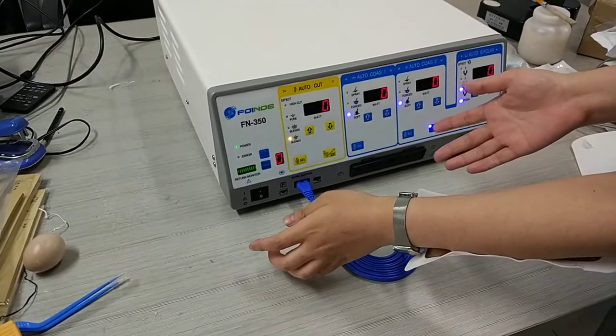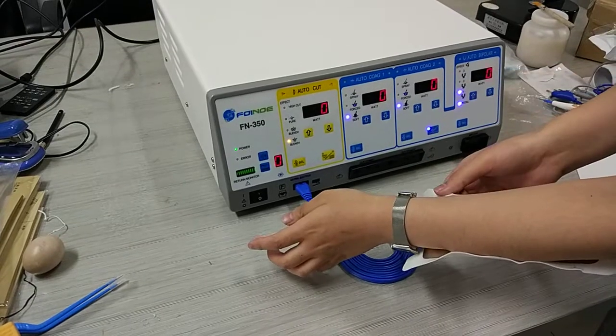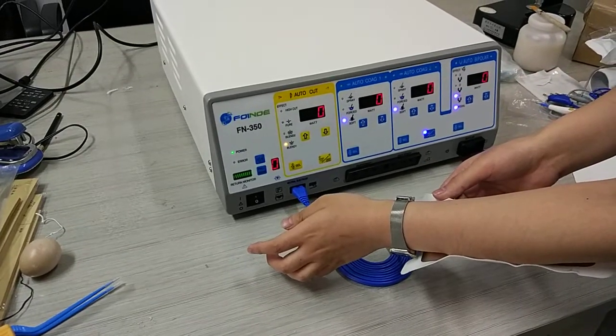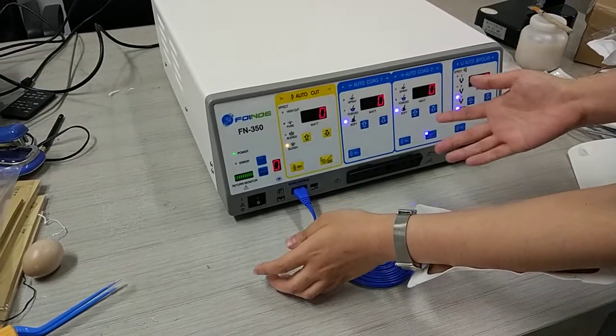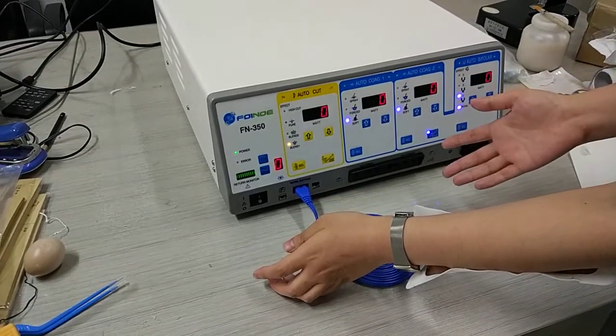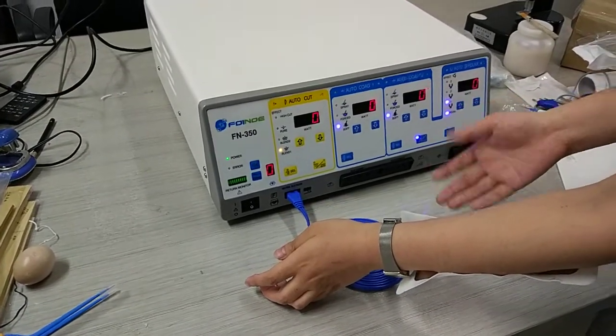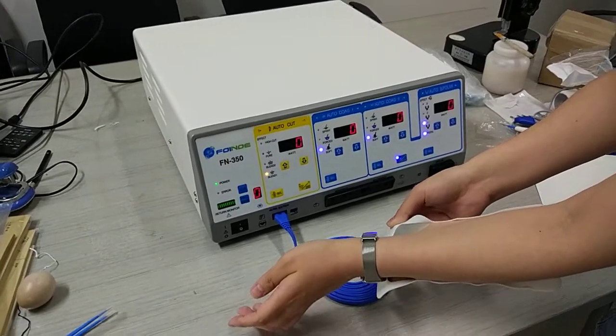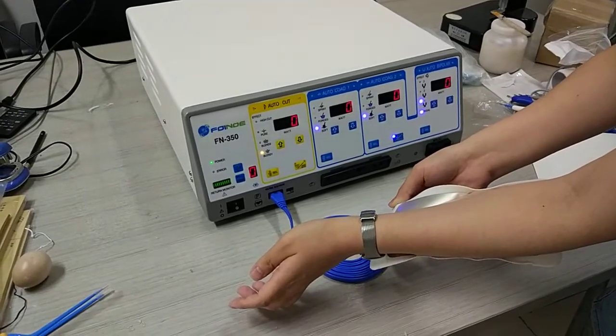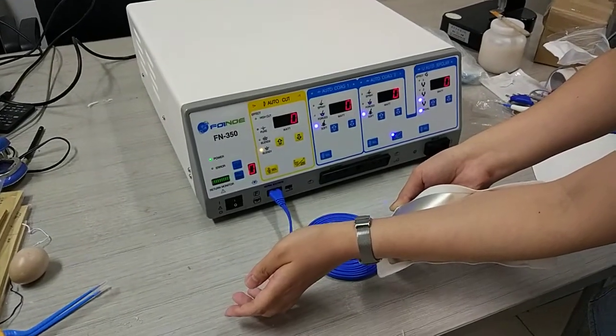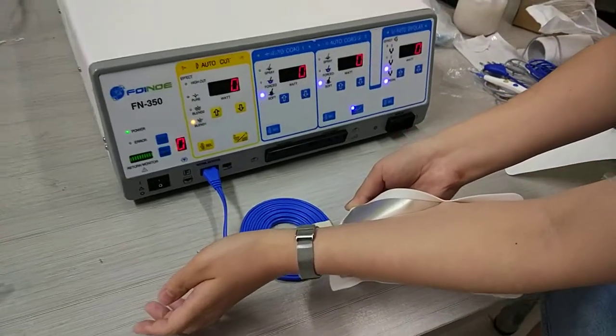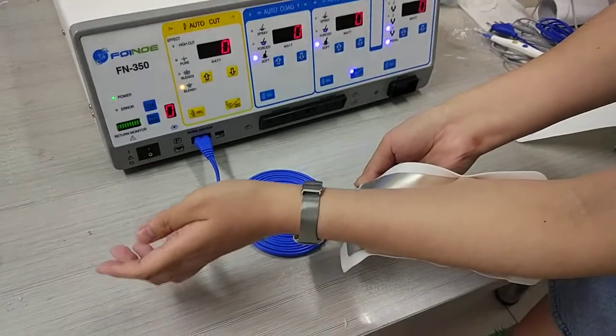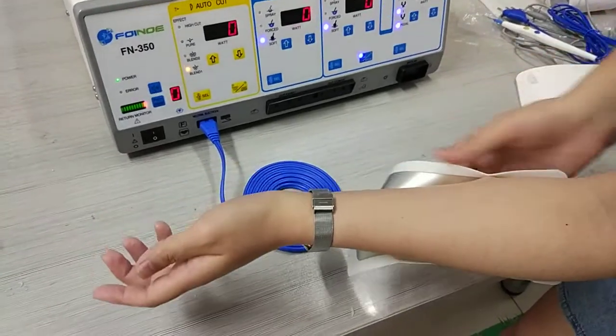During surgery, this patient plate can fall off from the patient. So when it falls off, as you can see, the alarm doesn't sound.